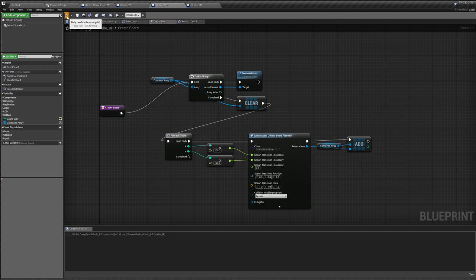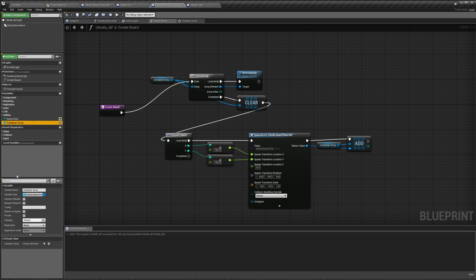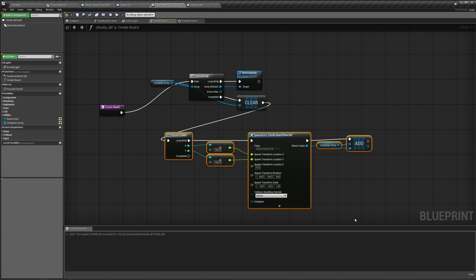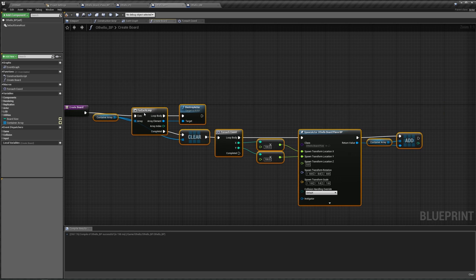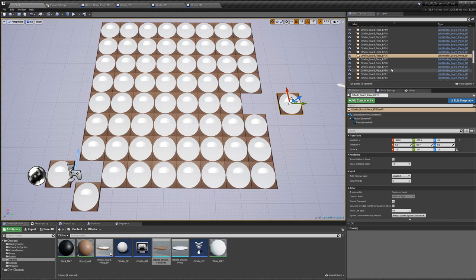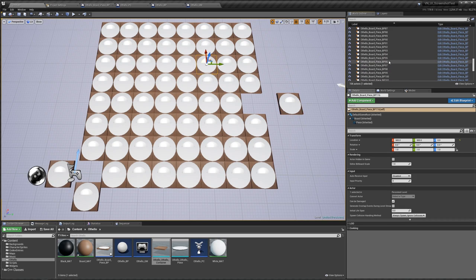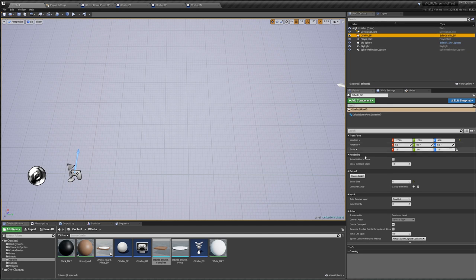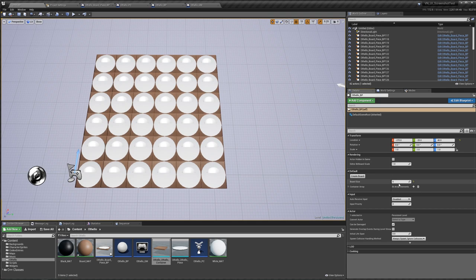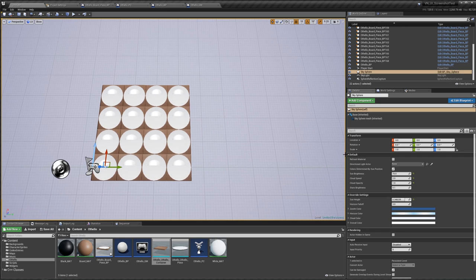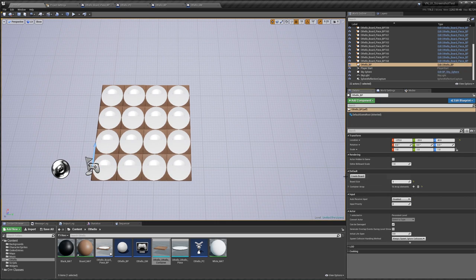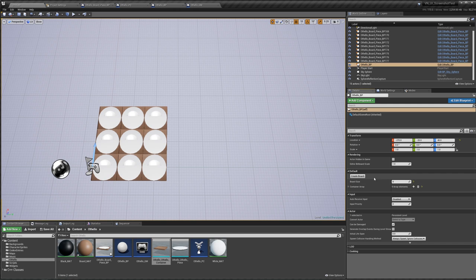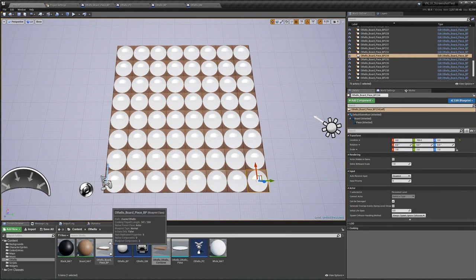We also need to make sure our container array is instance editable, otherwise it won't be affected when we call create board. First, we need to actually destroy all of these existing pieces. Back in our Othello BP, we're going to create our board 6x6 — there they are. If we make this 4x4 and do create board, you'll see it's now 4x4. If I make this 3x3, create board — it is now 3x3. Obviously Othello is an 8x8 board game, so let's set this to 8 and create our board again. Now we have our 8x8.